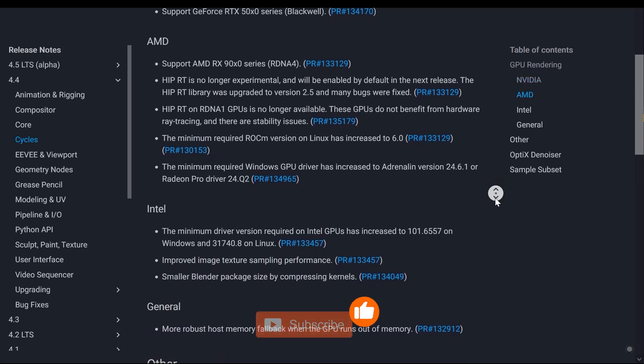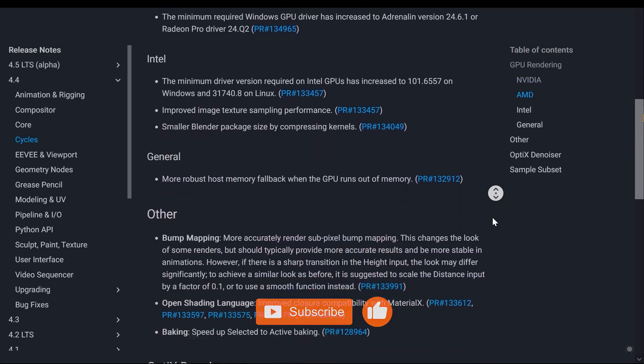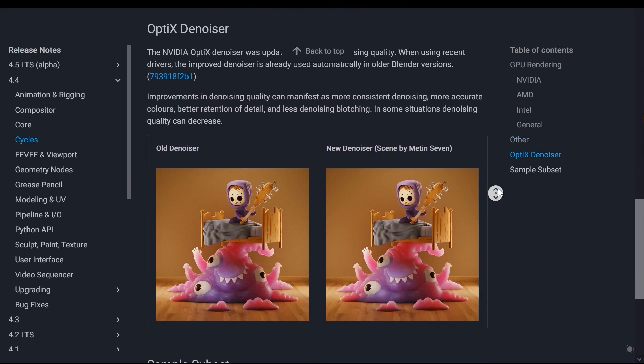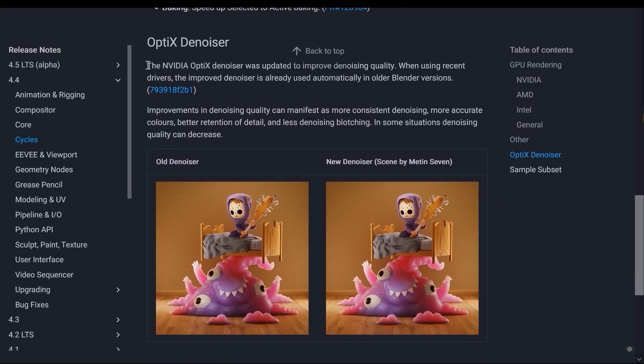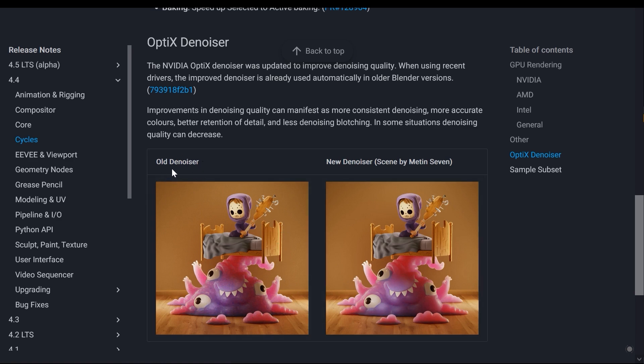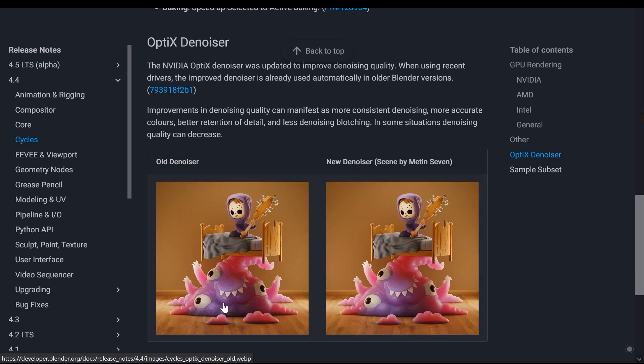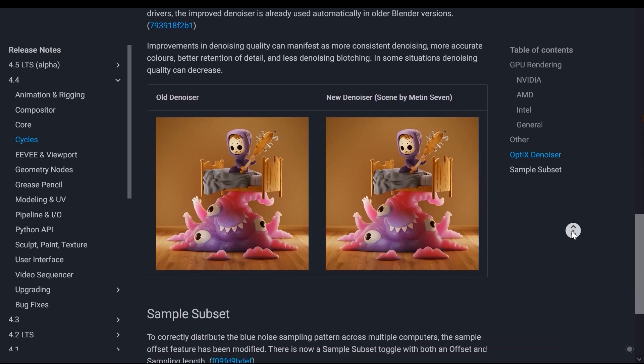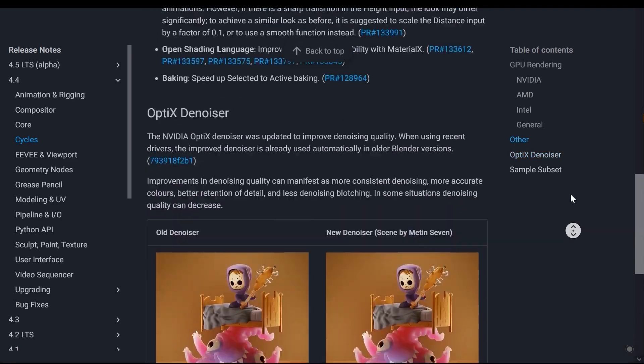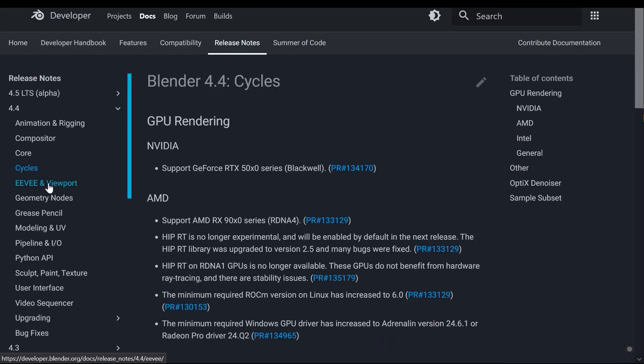The next section is related to the denoiser, specifically the OptiX denoiser, which has improved its process. Here you can see the old denoiser on the left and the new denoiser on the right. The differences are clear - the noise is much better and this section has also been upgraded. Let's move to the EV section.